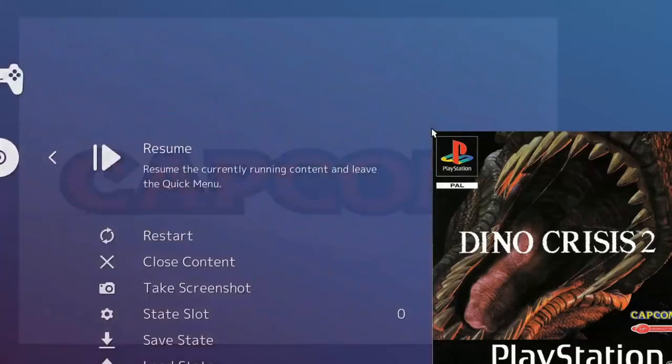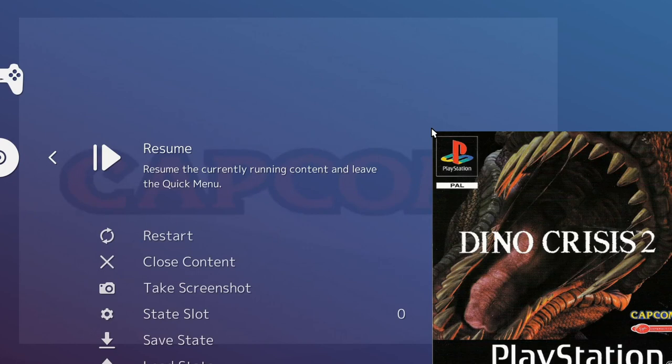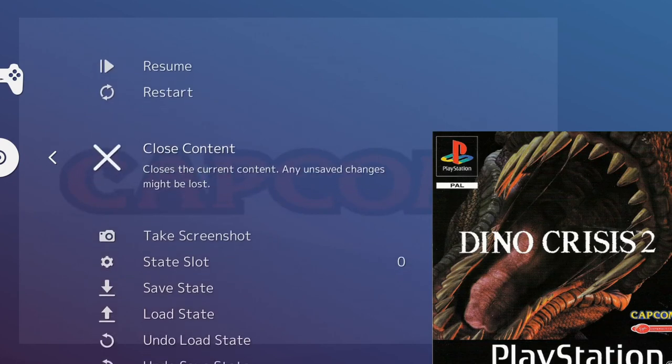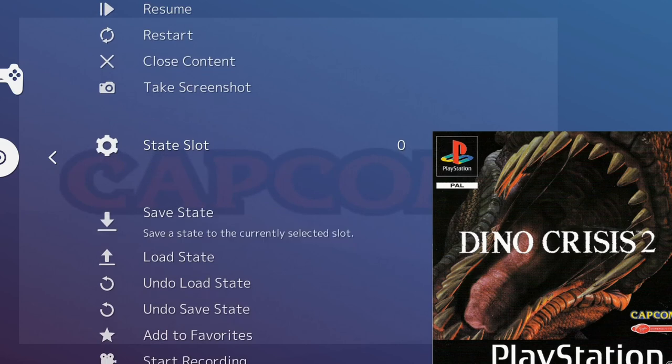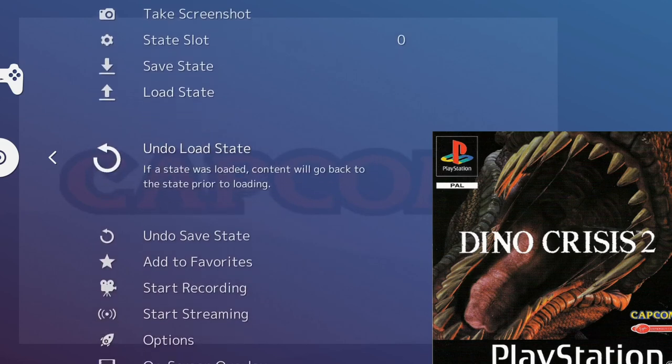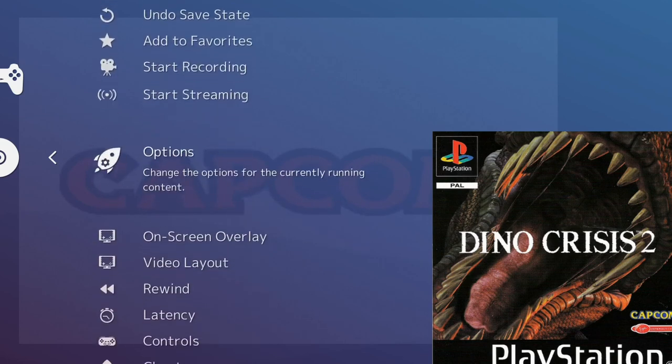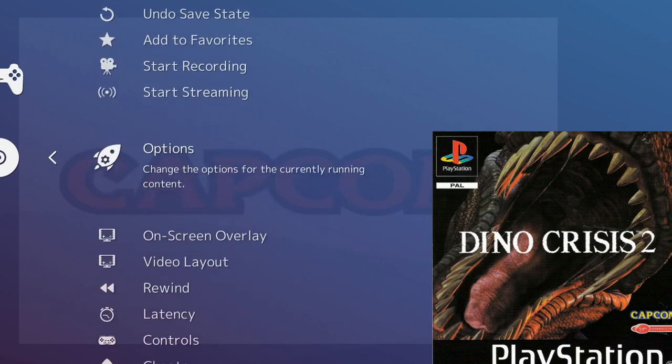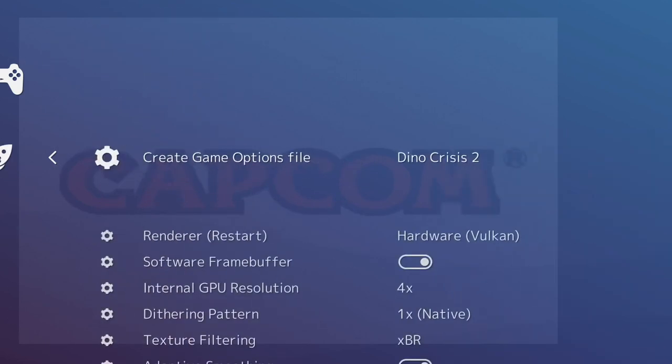If we just press Start and Select, the two-button combination that we've set up to get back to the RetroArch menu, then we can have a look at the options that we've got. We've got options here.